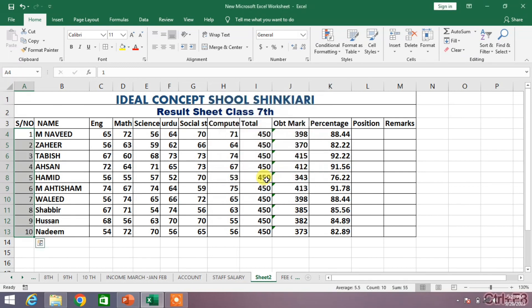You can see all the cells in the column are now automatically filled with a series.